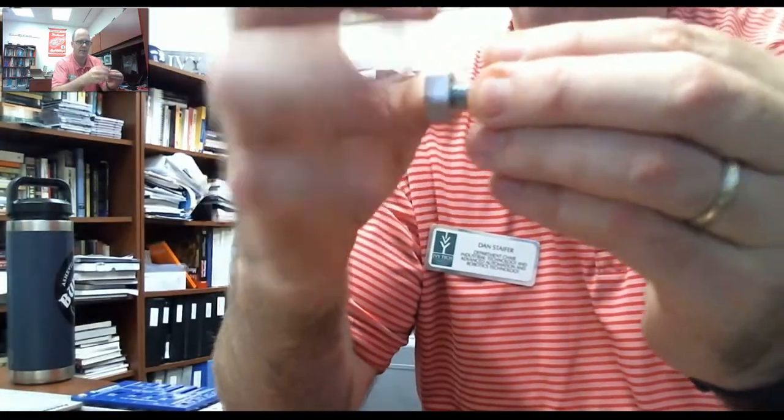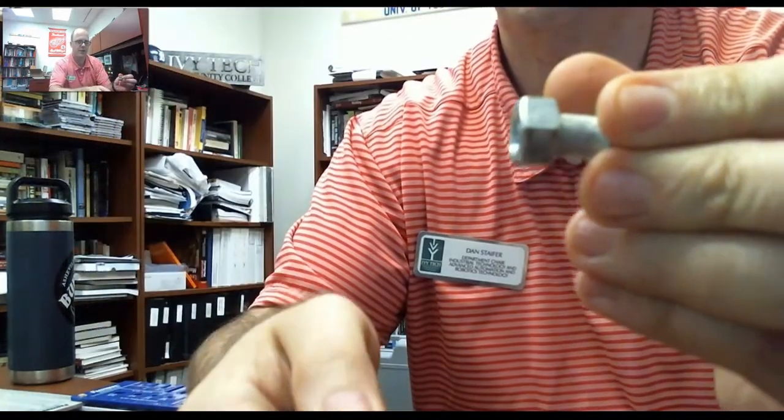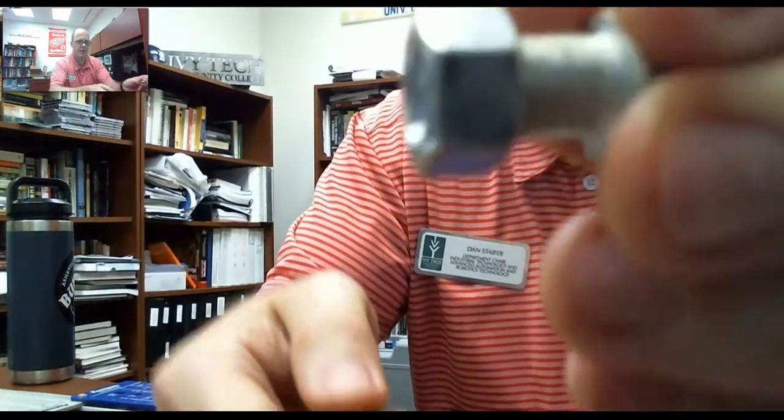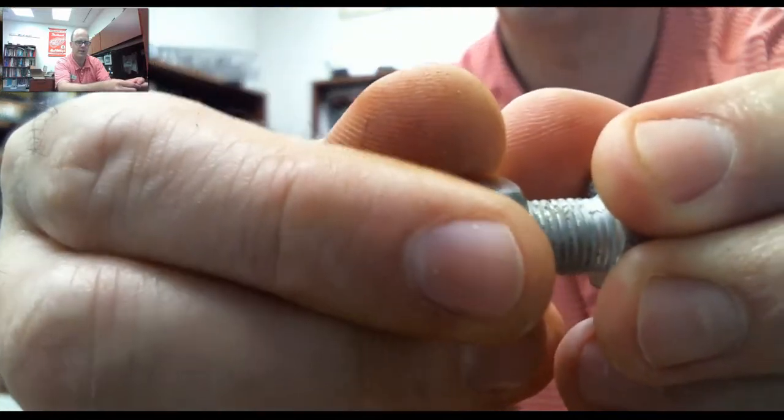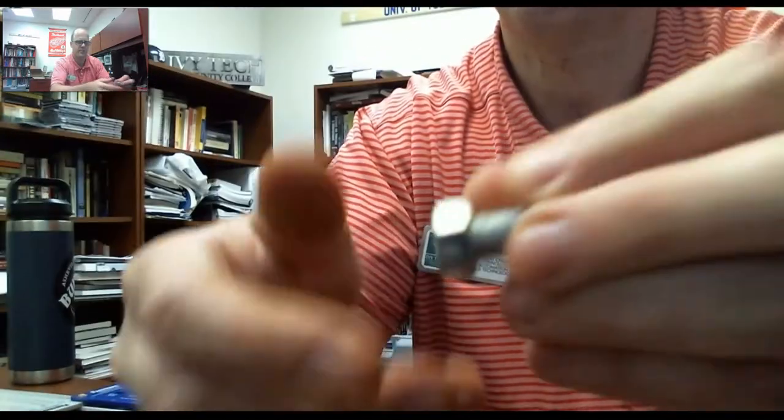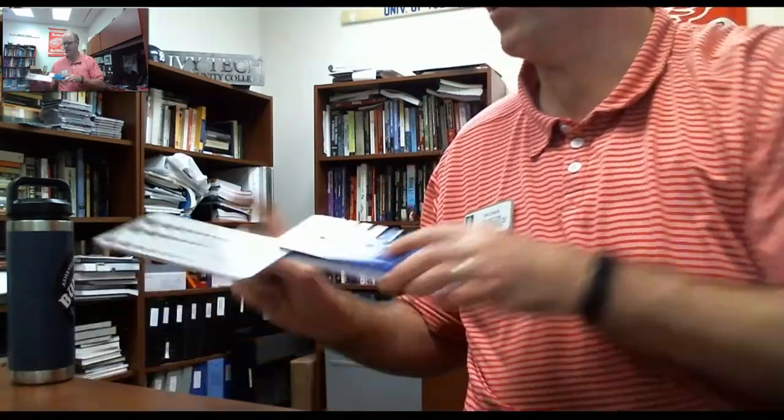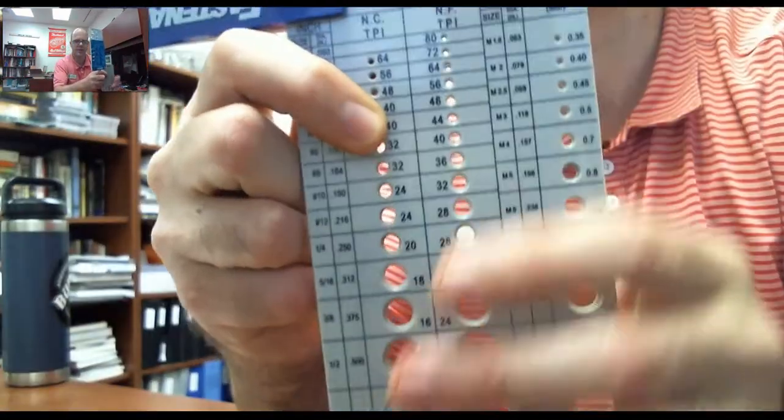We knew that. This 3/8ths fine thread would not screw on. So, sorry if you're getting dizzy from the camera. But this helps you see.